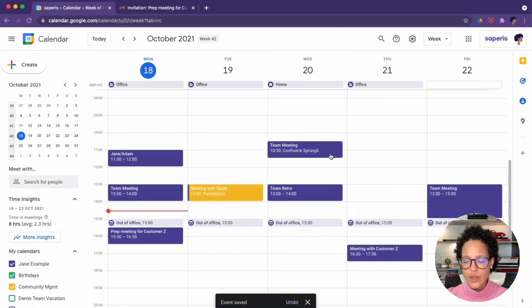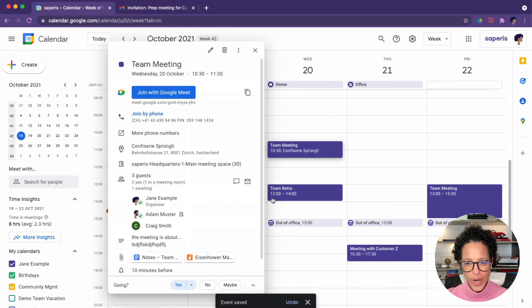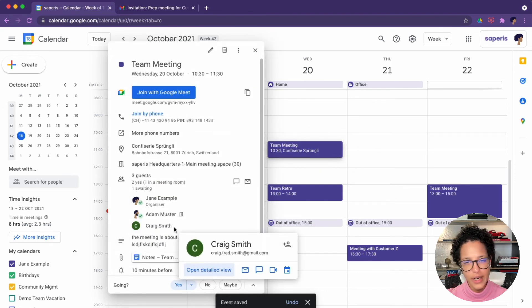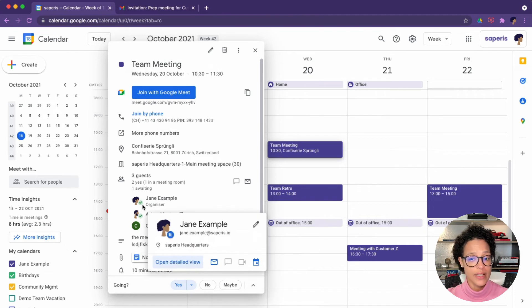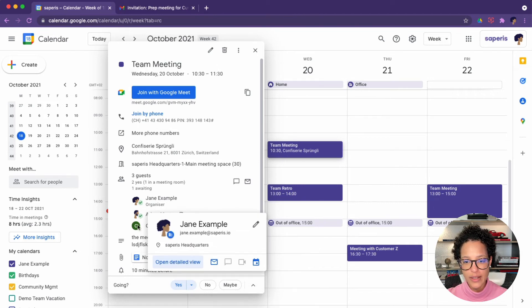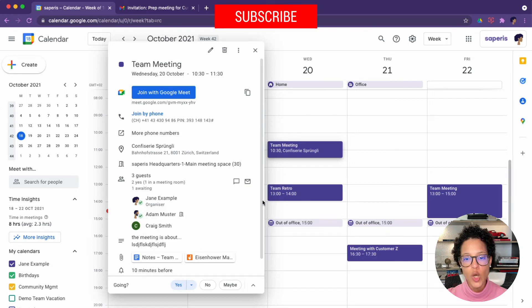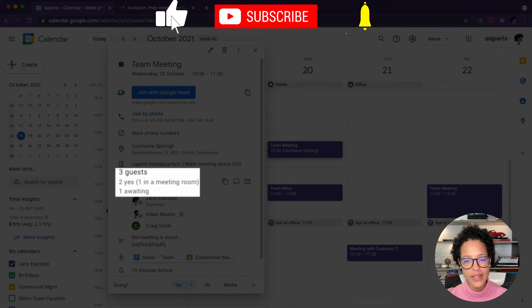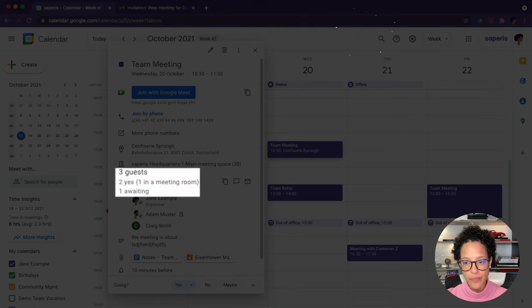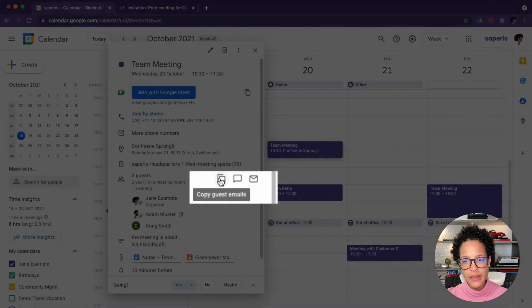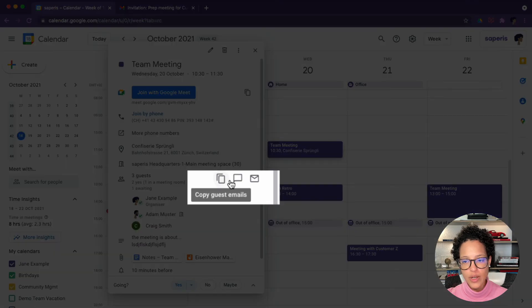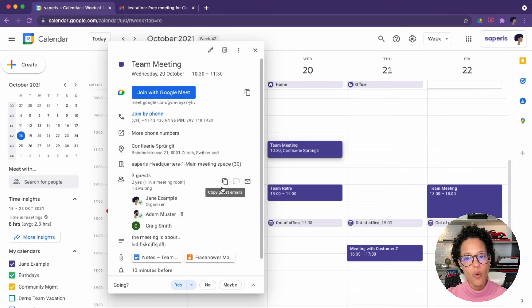So that has been updated. If I click on it again, what I see here is Craig has not answered yet, but Adam has. And obviously Jane as the organizer, also the status is that she will be attending. So here is where you would see, in this case also, you always have a short overview that two have answered with yes and you are awaiting one answer. By the way, here you can copy the guest email addresses here. You can chat with them and here you can send them an email.